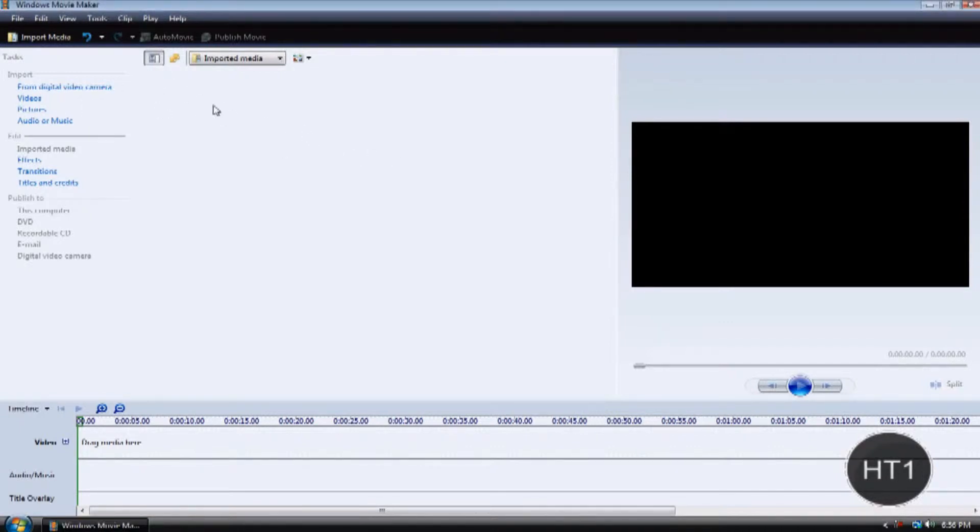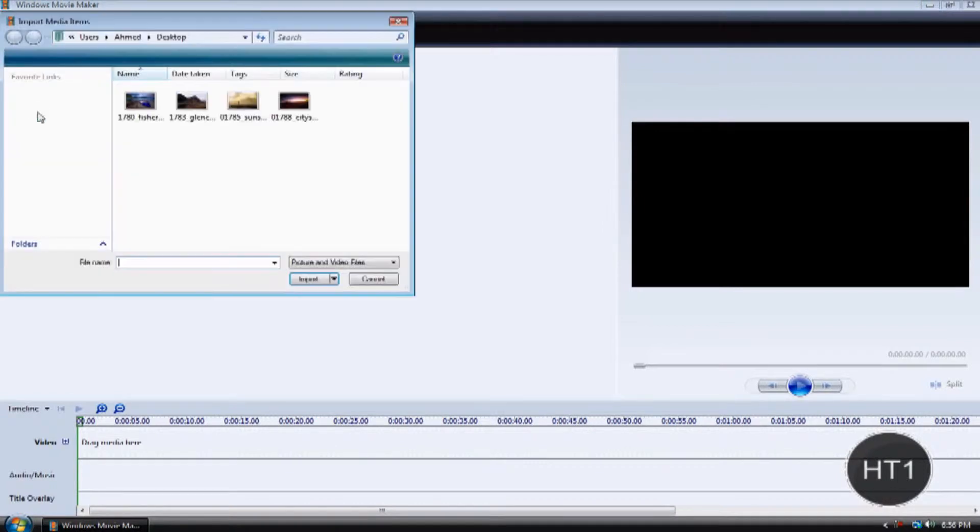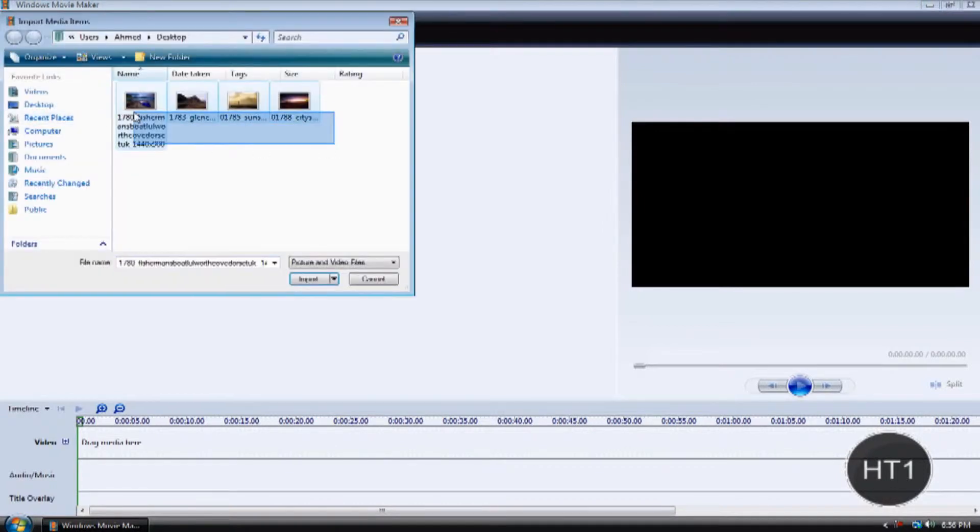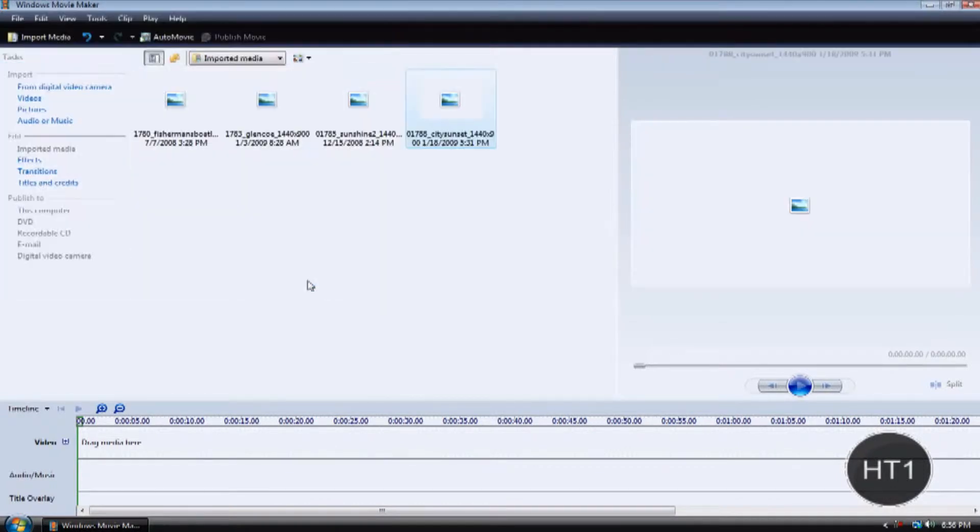Now the first thing you want to do is import your videos or pictures. For this example, I'm going to use some pictures, so click import.